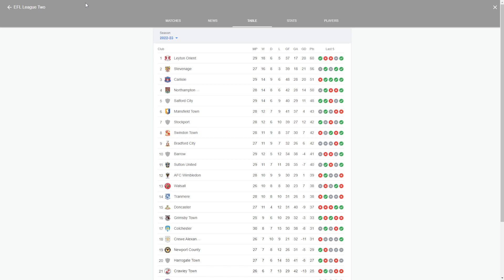So we're going to be discussing, well me discussing to myself really, which teams are going to be promoted to League 1 and which teams are going to get relegated to the National League and which teams are going to finish mid-table.